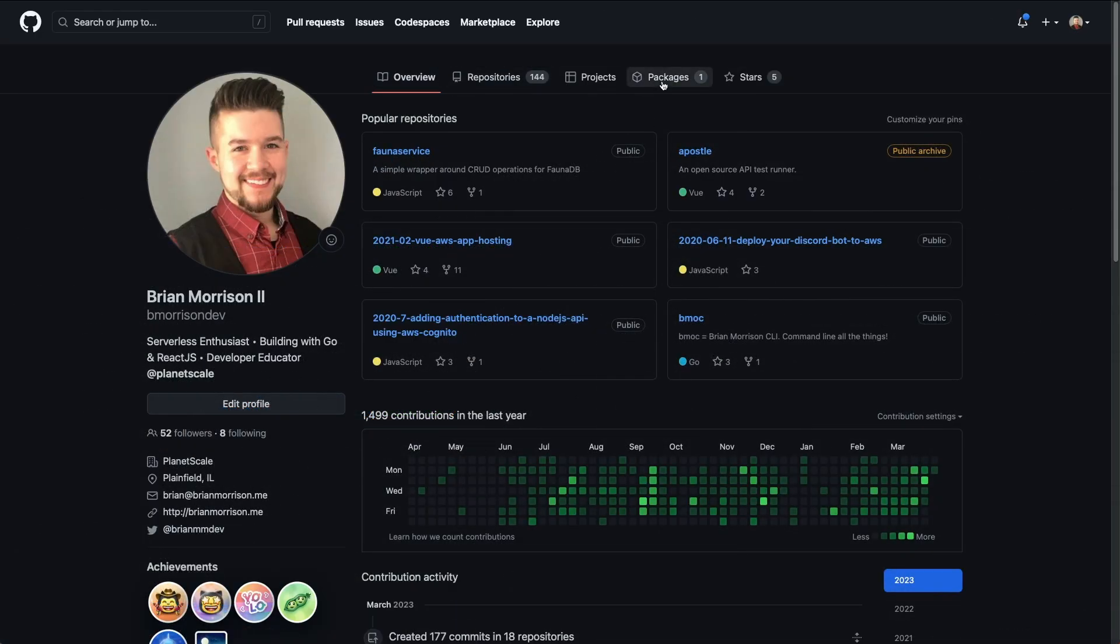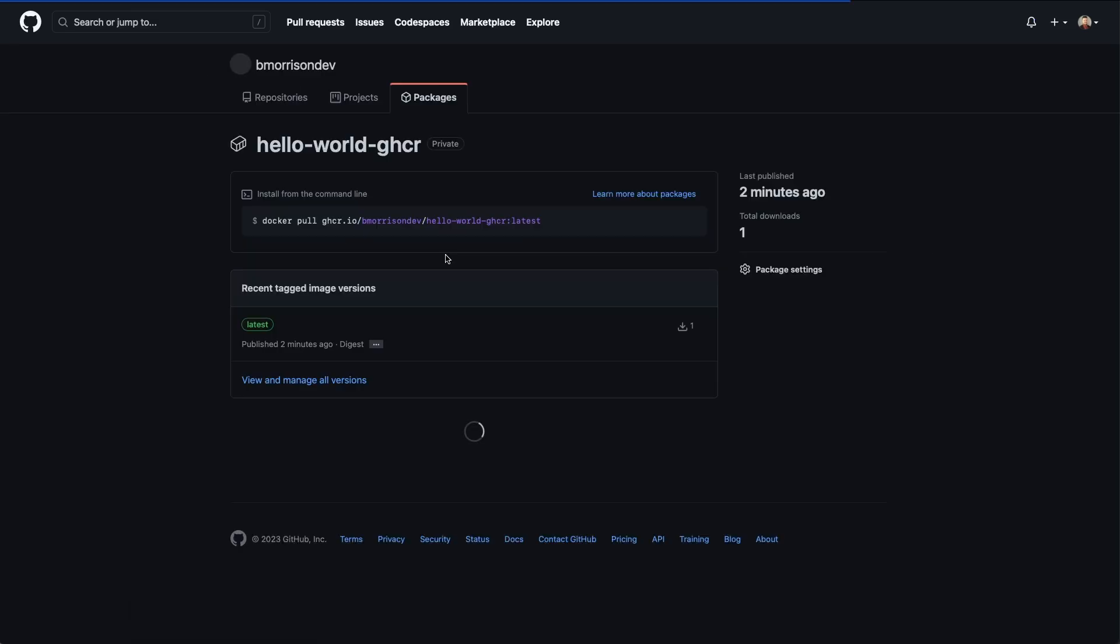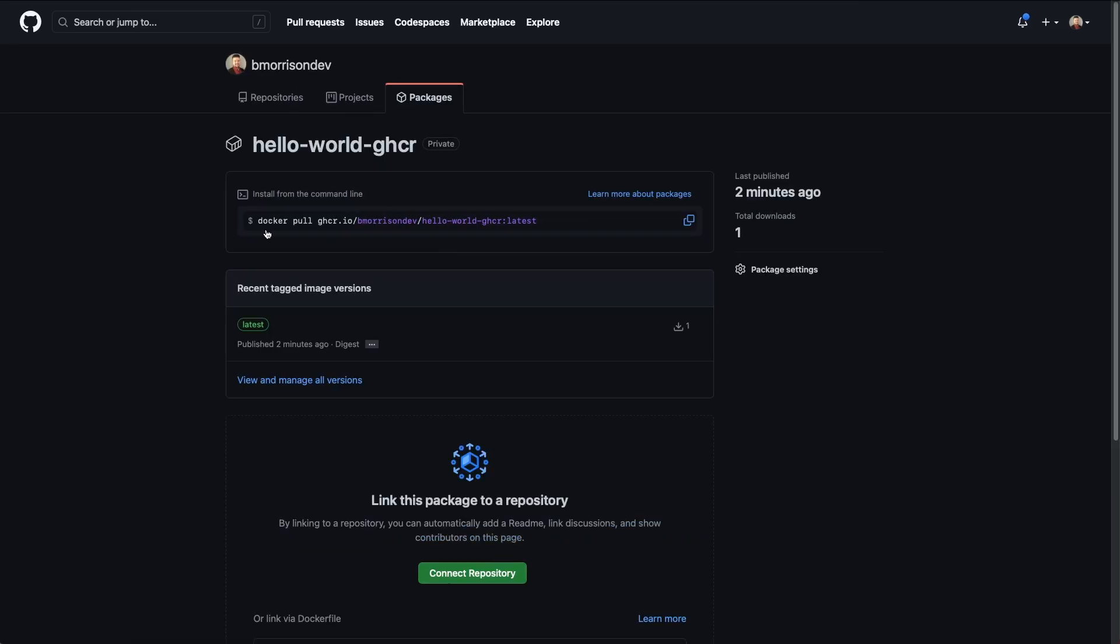Now that I'm back in GitHub, if I select the packages tab here, we can see we now have this hello-world-ghcr, which is our Docker image that we just published. And if I click on that, it's going to give us a little bit more information about it, including the actual command you would use to pull that image down to your computer and any tagged versions we would create going forward.